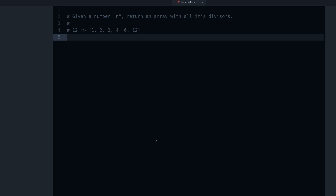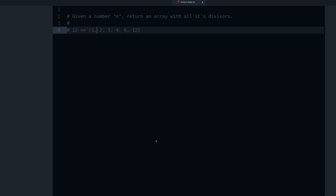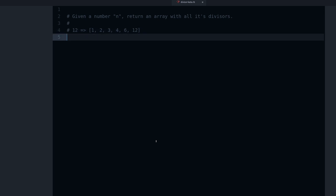Hey, my name is Jesus Castillo, this is Ruby Guides. In this video I'm going to share with you a code kata. What's a code kata? Well, a code kata is basically a coding exercise.